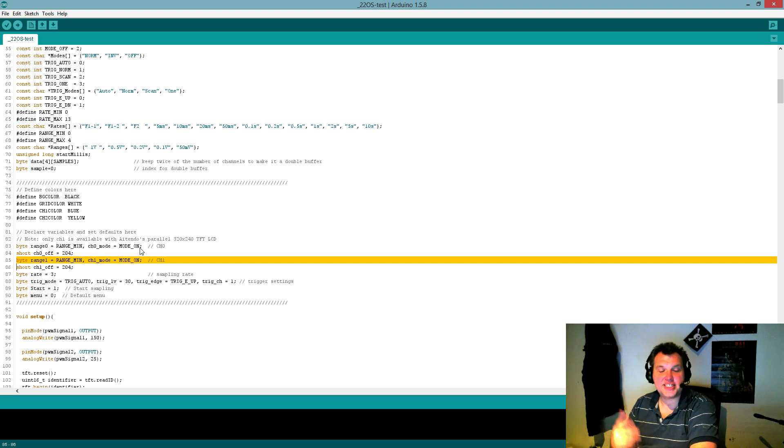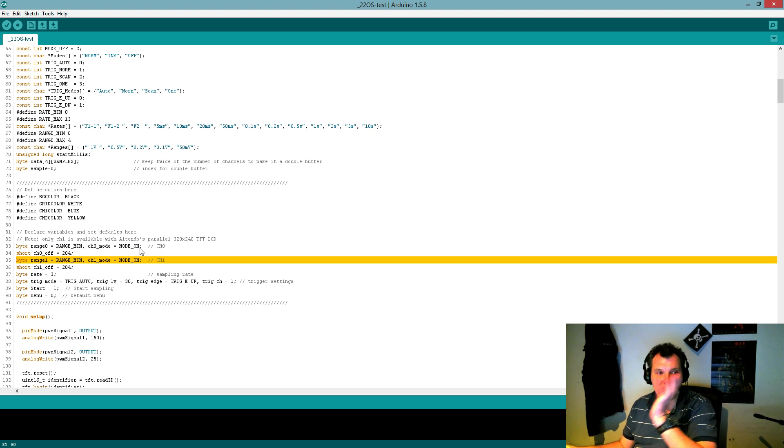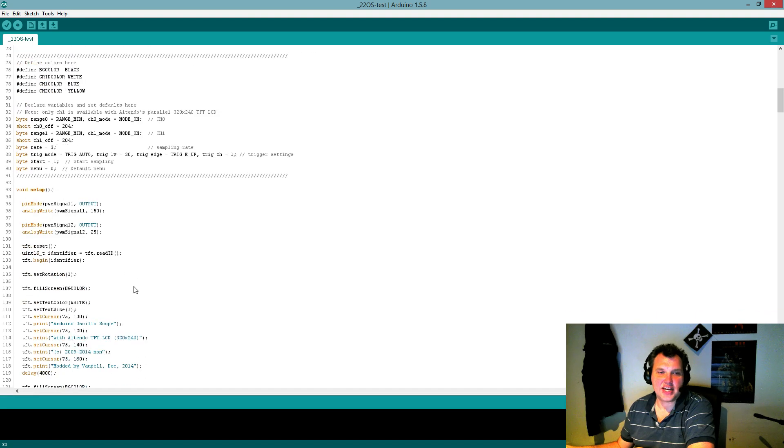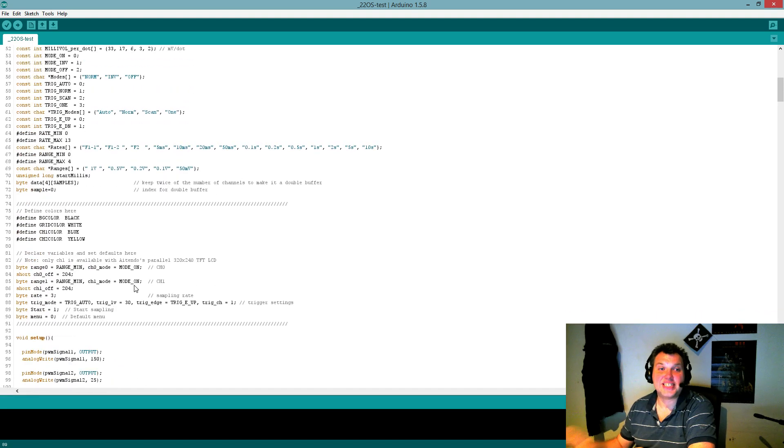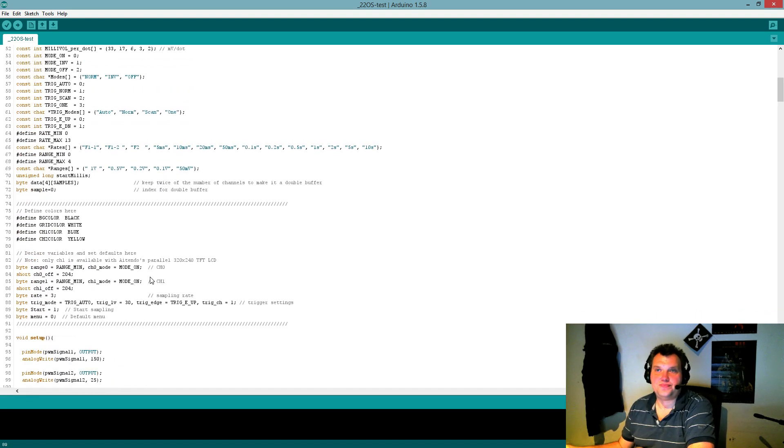Once that's done, upload it to your Arduino and you'll get the entire thing running. That's all you need to do.